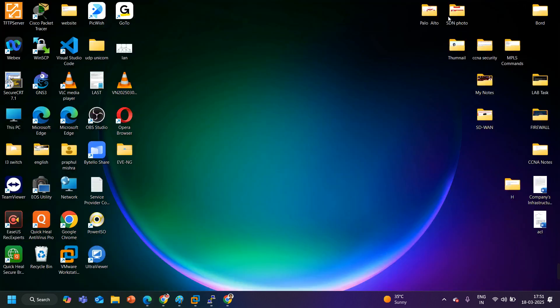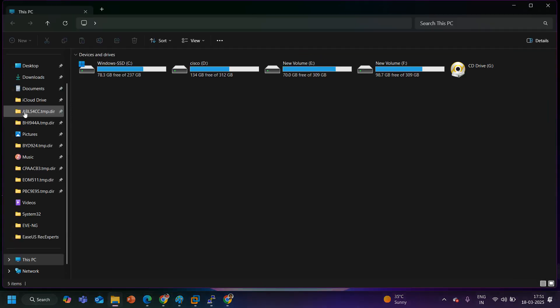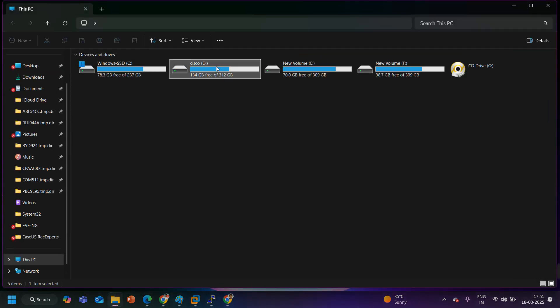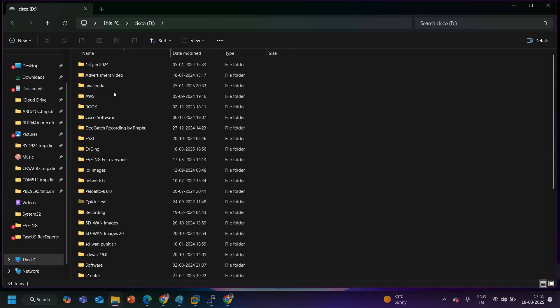To get the image there is one link in the description, link of my drive. So once you will click on the link it will take you to my drive folder from where you can download the image of Palo Alto firewall.